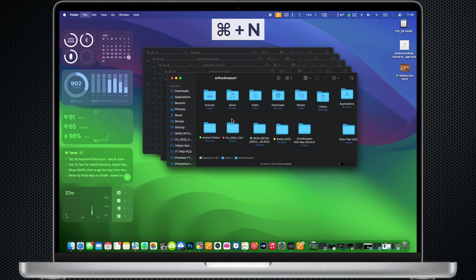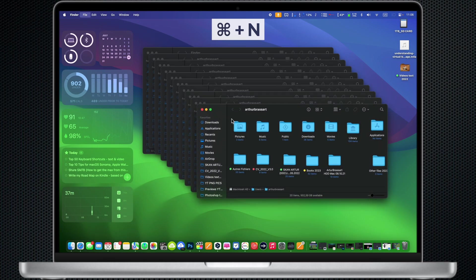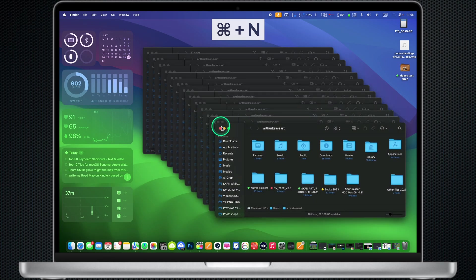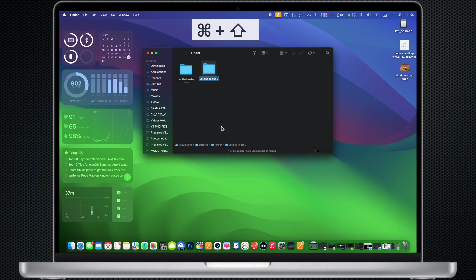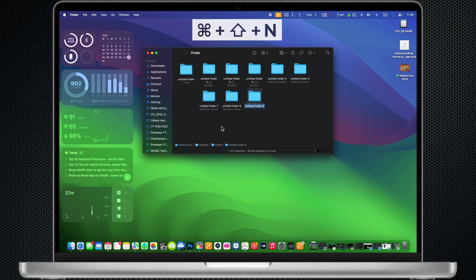Command N: Open a new Finder window. Command Shift N: Create a new folder in Finder.